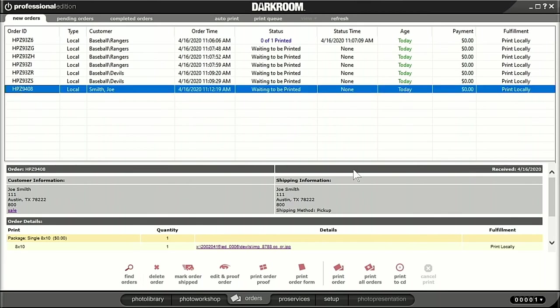You can see how darkroom core and pro combined can really ramp up a high-volume system for photographing little leagues, school photos, Santa Claus, or any situation where you've got a lot of people to photograph in a short period of time and need to deliver photos quickly. I hope that made sense — if you have any other questions you can contact our support staff. We're available Monday through Friday, eight to five central time. Have a great day.